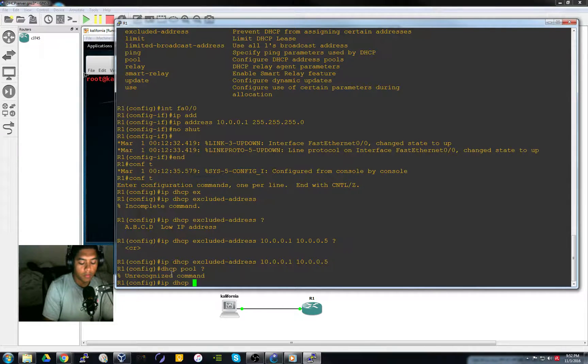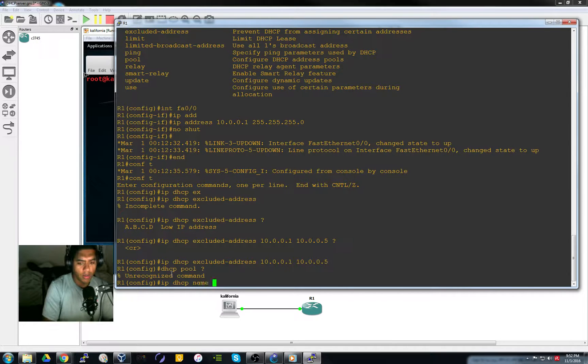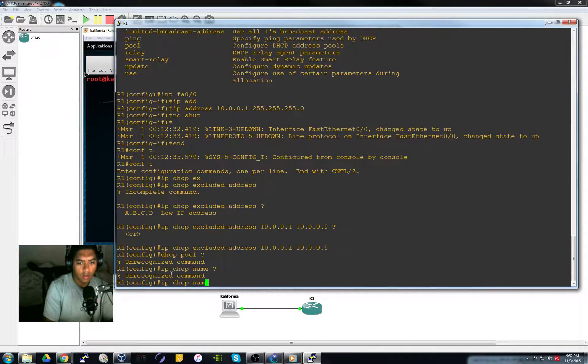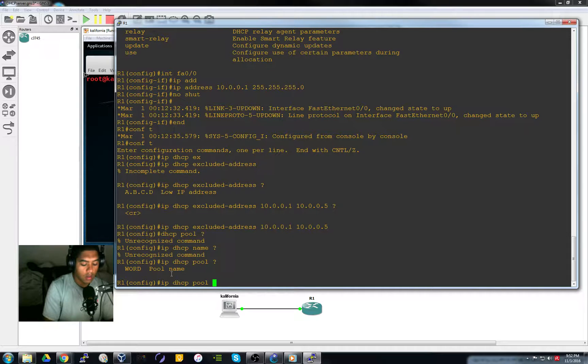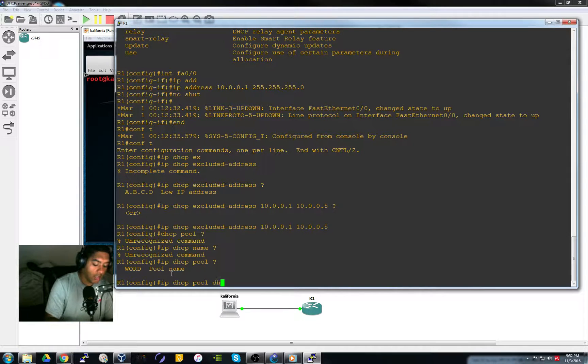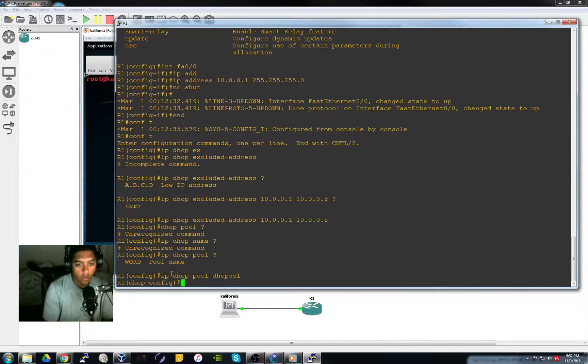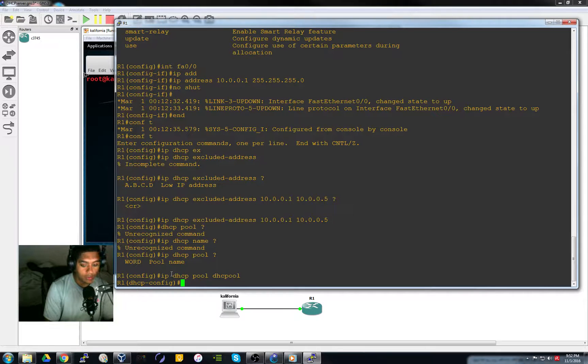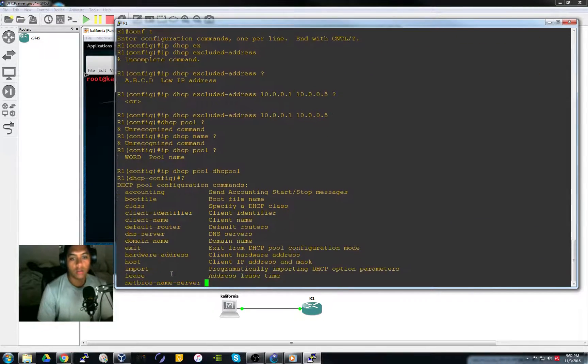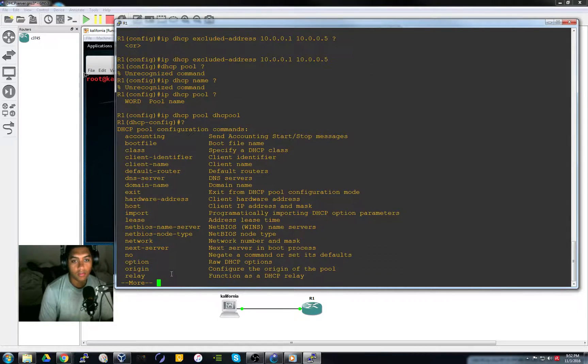DHCP pool name. And the pool name will be DHCP pool. Now we're in DHCP pool configuration. Let's look at our options.